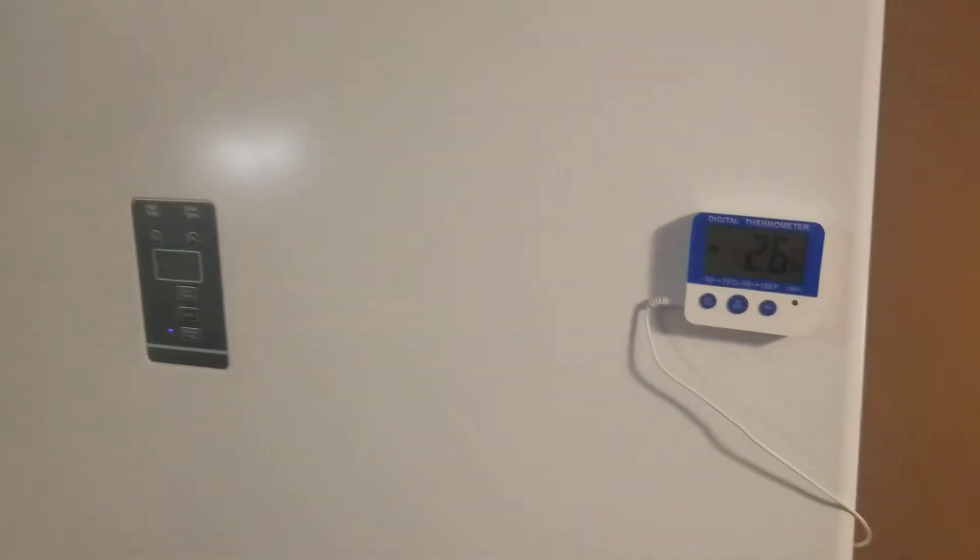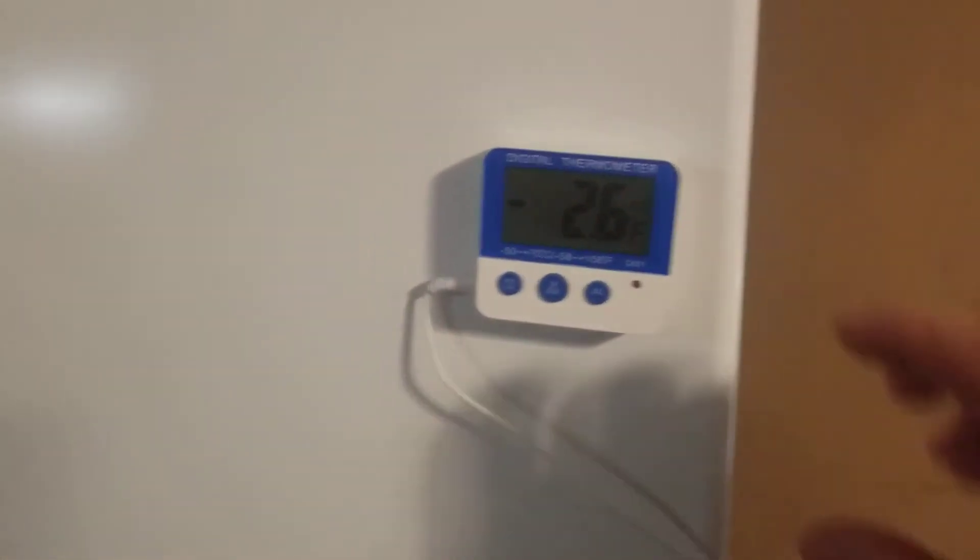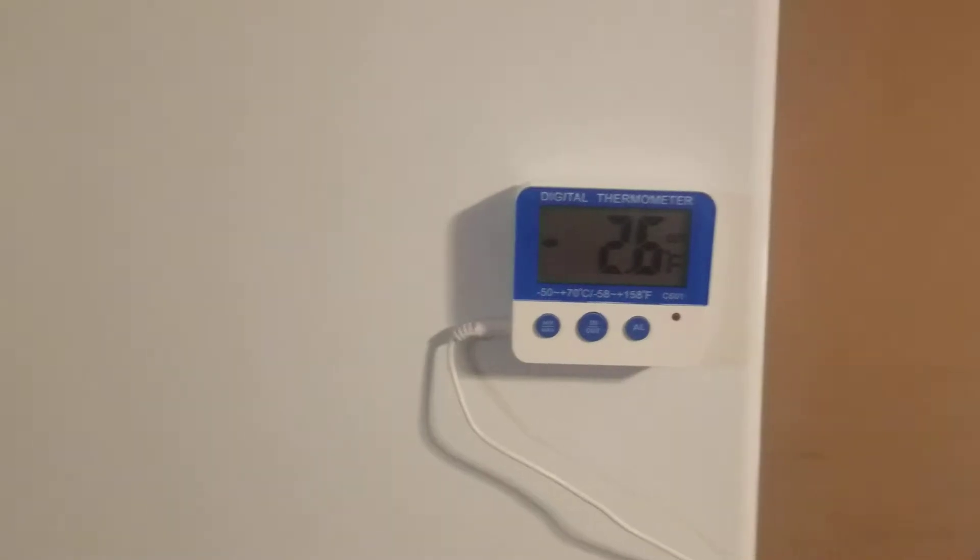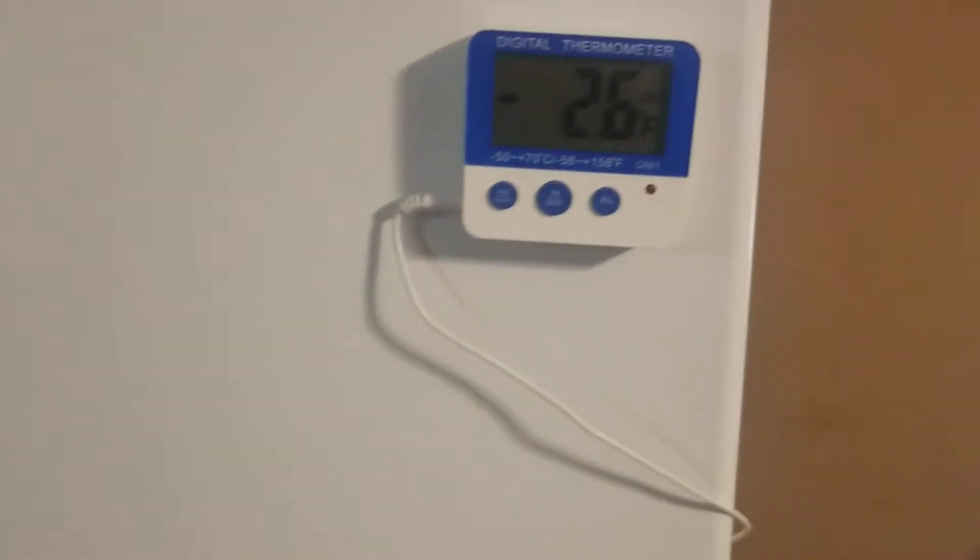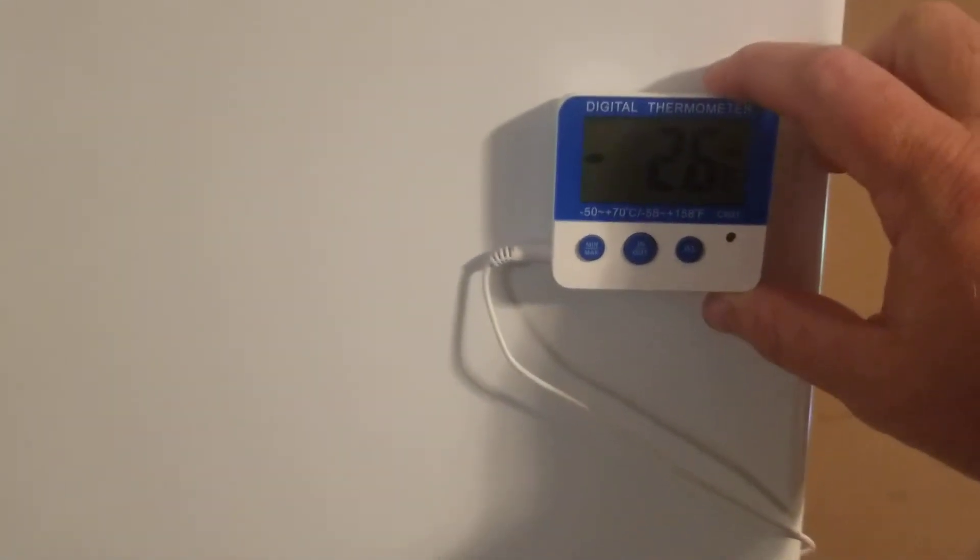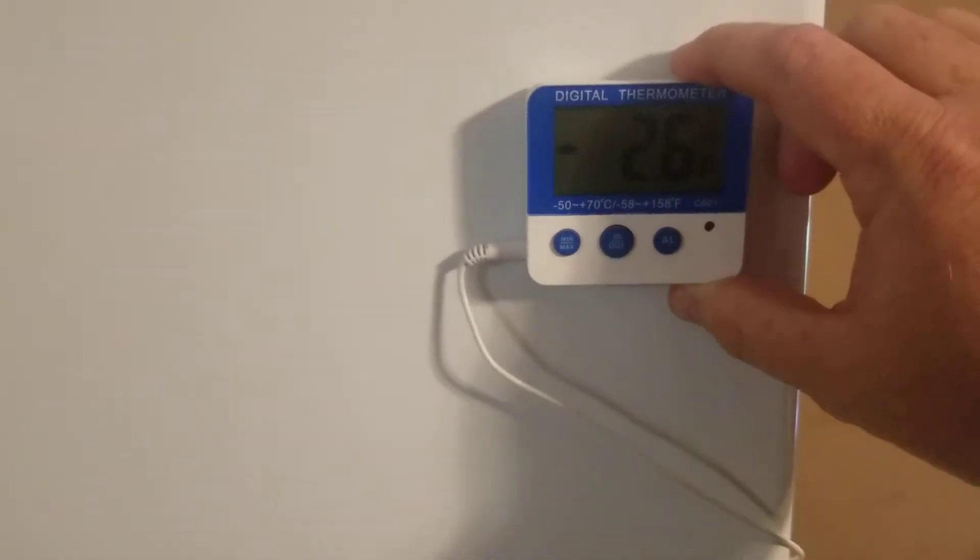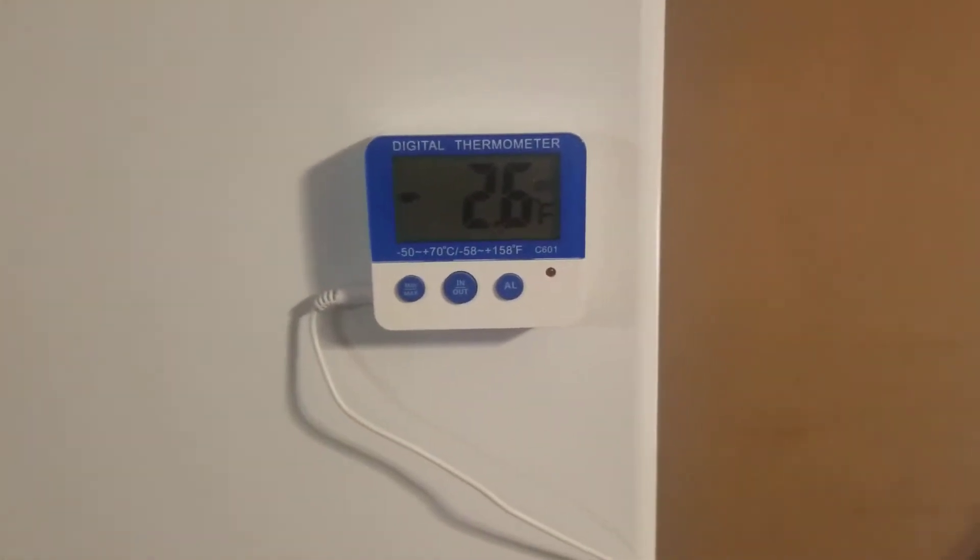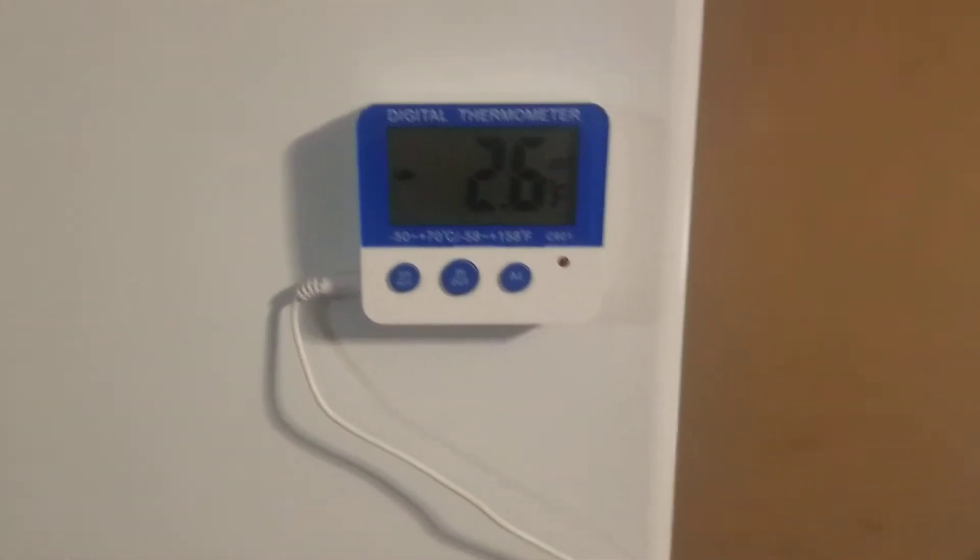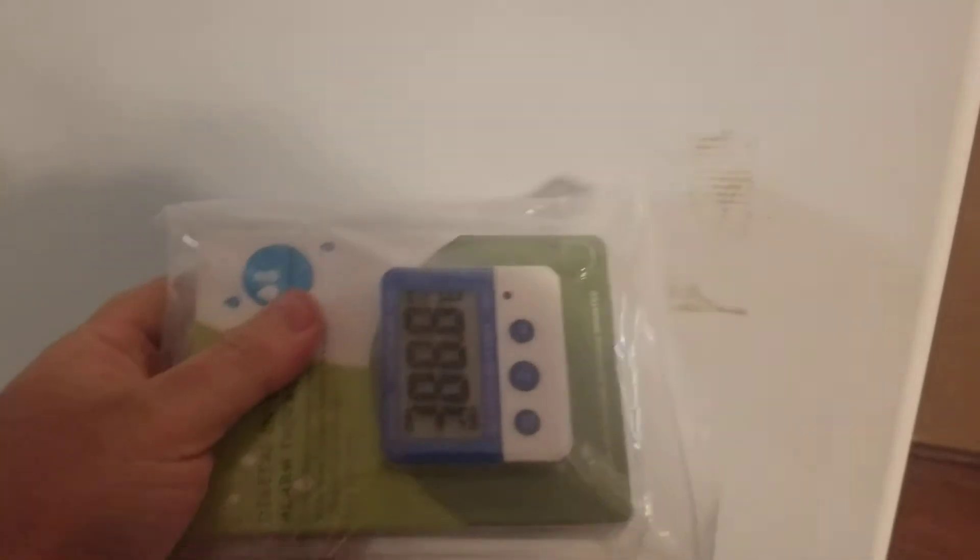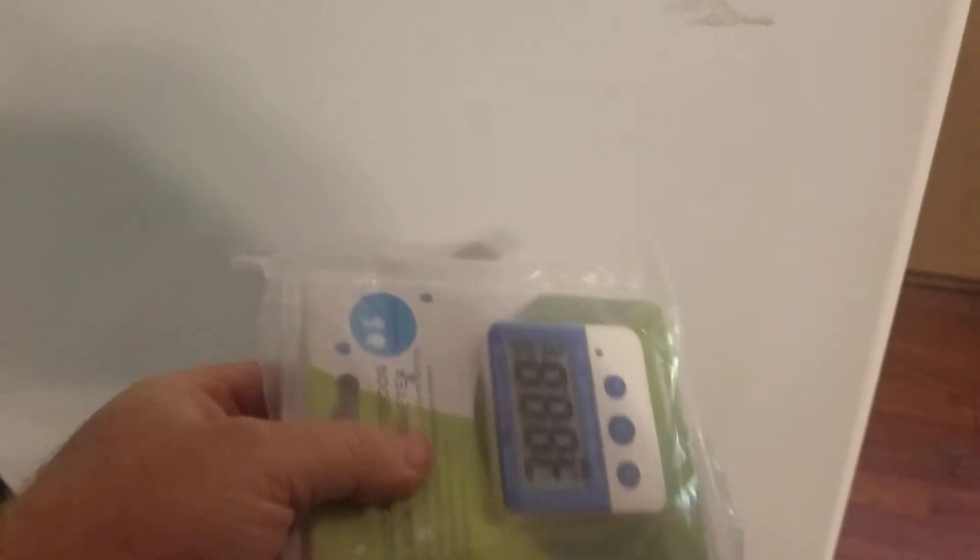Hey guys, I'm gonna do another preparedness themed video but I really want to talk about these digital thermometers that I picked up a while back from Amazon. They're really inexpensive, I believe under 20 bucks for two and sold in packs of two.